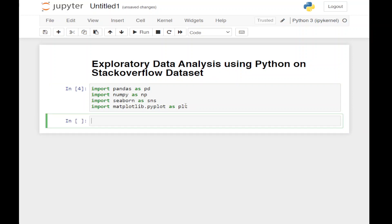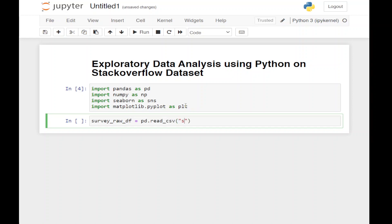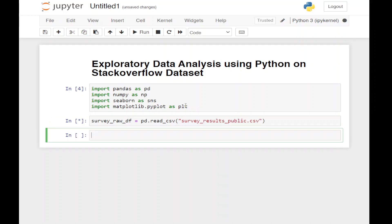Now we're going to import our CSV files. All the files used in this analysis are attached in the description below. First, let's create survey_raw_df and import it using pd.read_csv with the filename survey_results_public.csv.